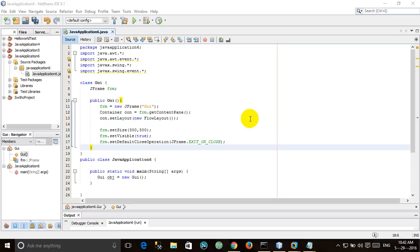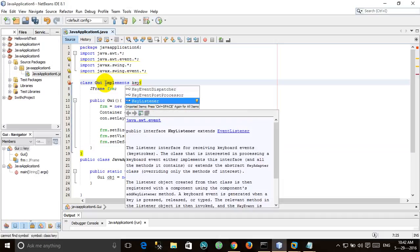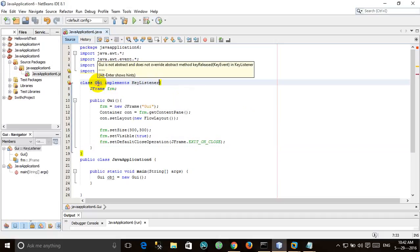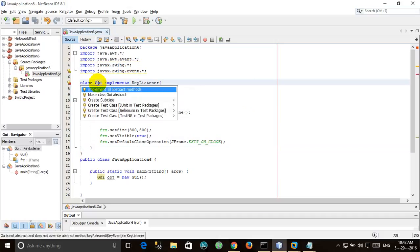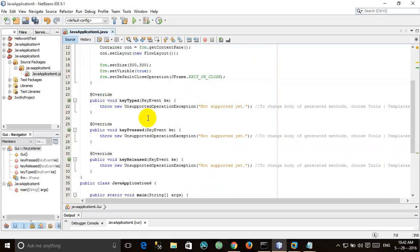Hello guys, in this tutorial we will be working on the KeyListener interface. Let's implement it: implements KeyListener. Now there are three methods in KeyListener interface, so Alt+Enter and implement all abstract methods.